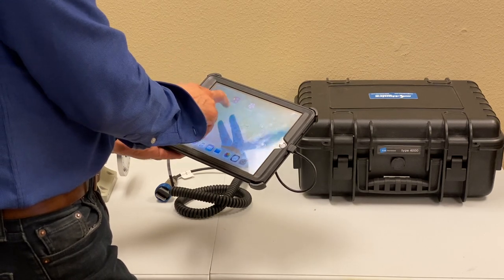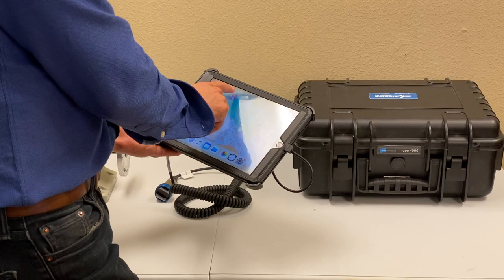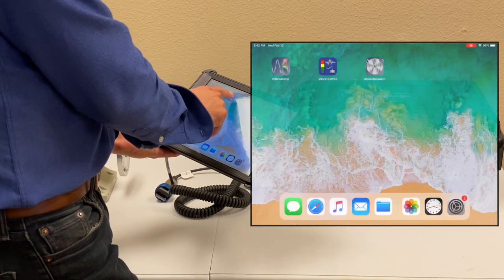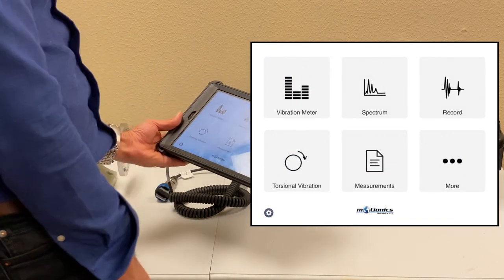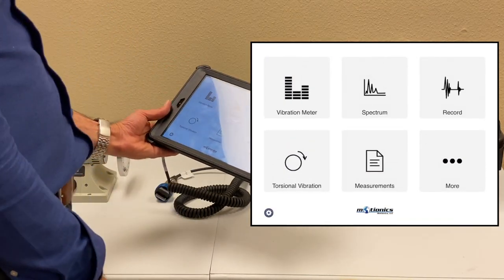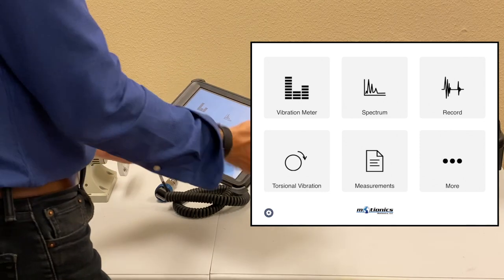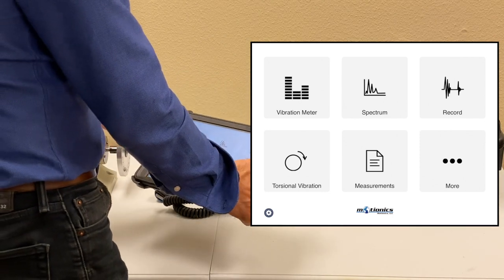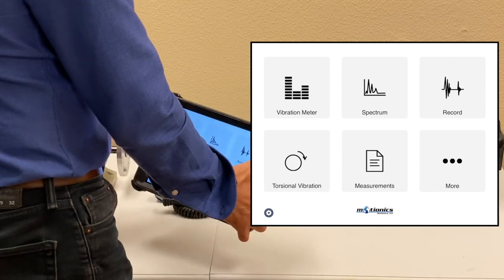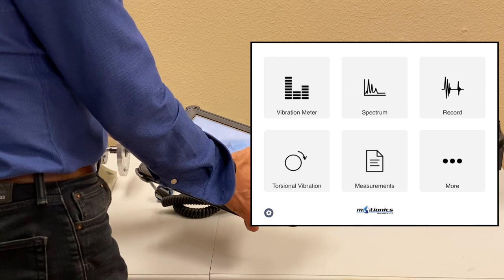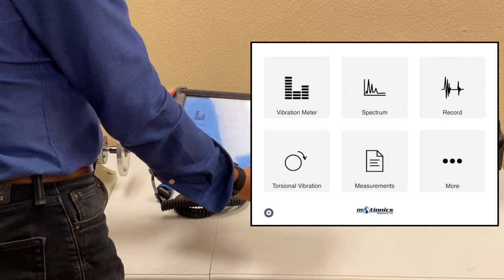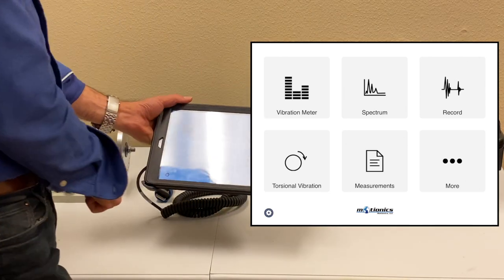The second one is a vibration analyzer app called Vibratest Pro by MotionX. I'm going to go through this app here. You have to install that app and have the whole system calibrated. Everything is calibrated here. Once you launch the app, you go to the main screen.